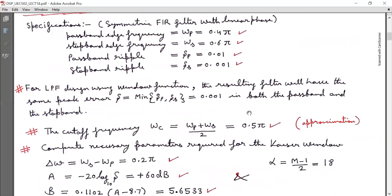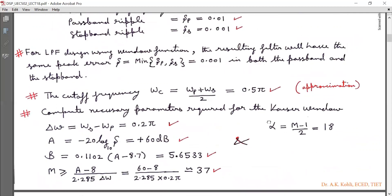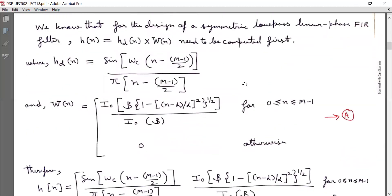To clarify: omega_P is the pass band edge frequency and omega_S is the stop band edge frequency. The cutoff frequency omega_C is approximated as (omega_P + omega_S)/2 = 0.55π. For the design of a symmetric low-pass linear phase FIR filter, h(n) = h_d(n) × w(n). Here h_d(n) is sin[omega_C × (n − (M−1)/2)] / [π × (n − (M−1)/2)], which is the ideal low-pass filter impulse response.